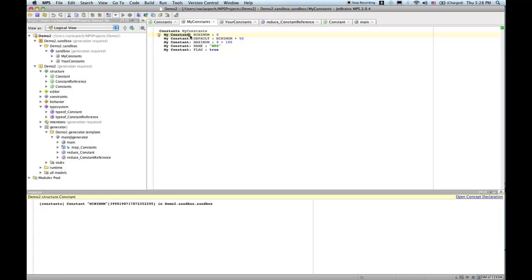Hello everybody. Welcome again to this beginners MPS screencast series. This time I want to talk about text generation.